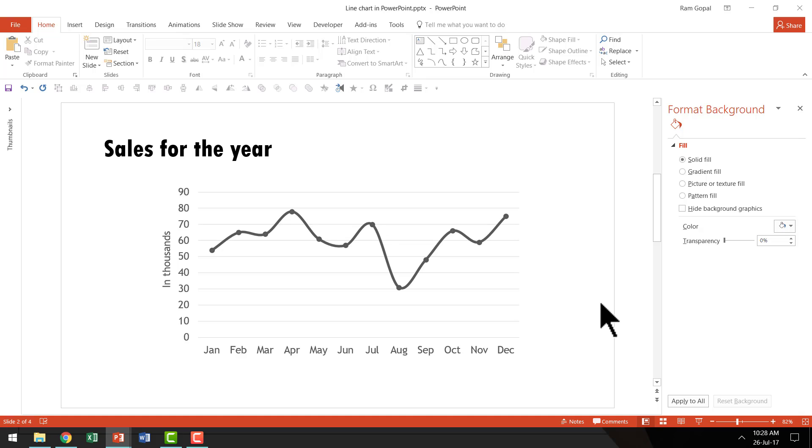So that is one useful tip that makes the line chart look a little different from the usual charts that you see in presentations.